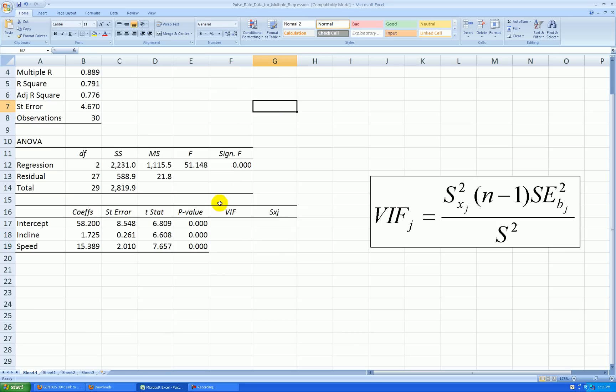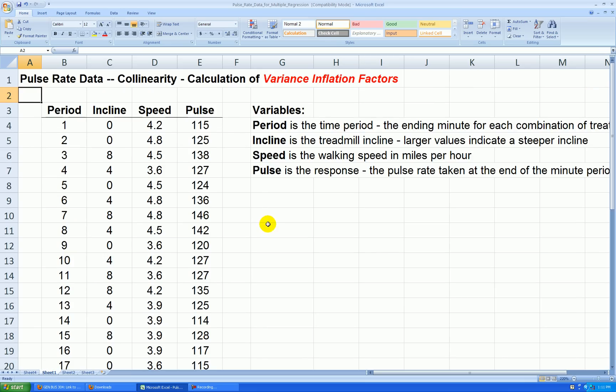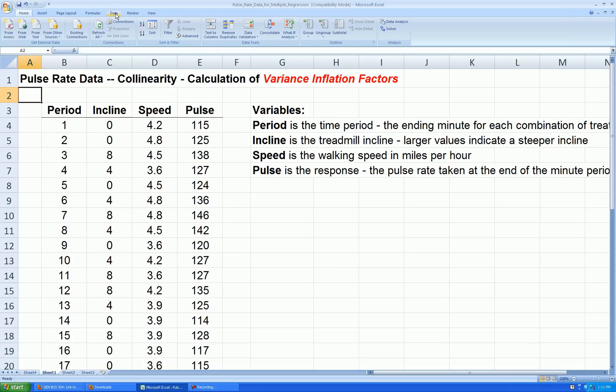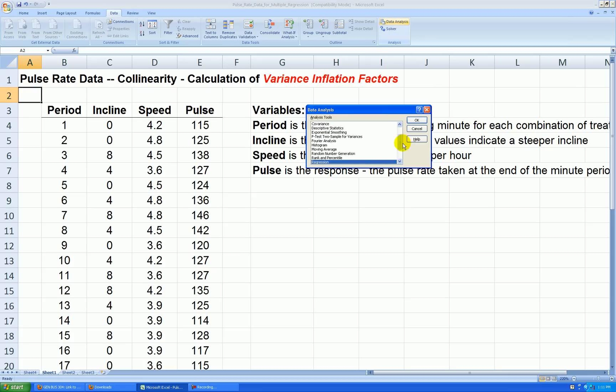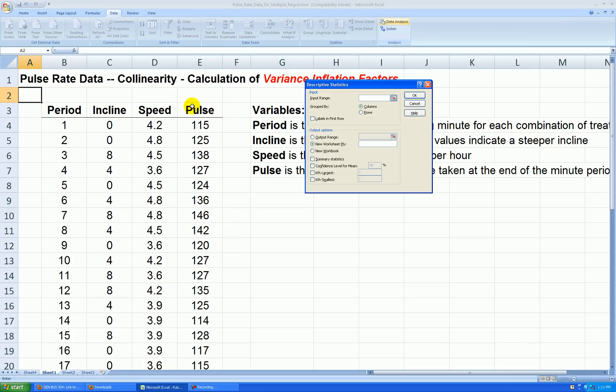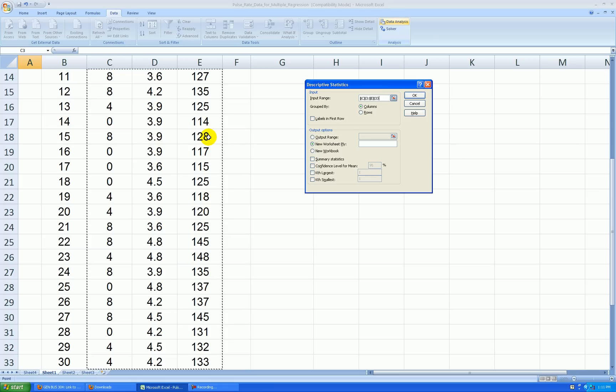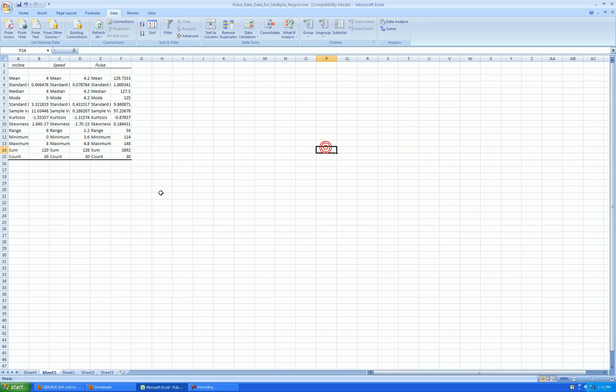Let's go back to sheet one though, and I'm going to find descriptive stats on these three variables. Ordinarily, that would have been done well before you're doing multiple regression analysis. Go Data, Data Analysis, Descriptive Stats, press OK. Let's highlight all three of these variables, labels in the first row, output in a new worksheet, summary statistics, press OK.